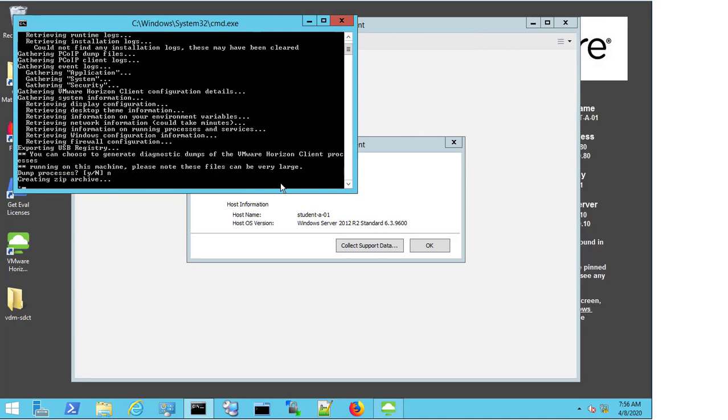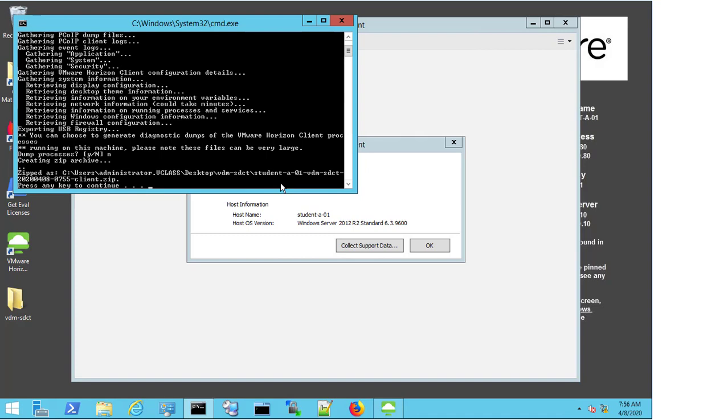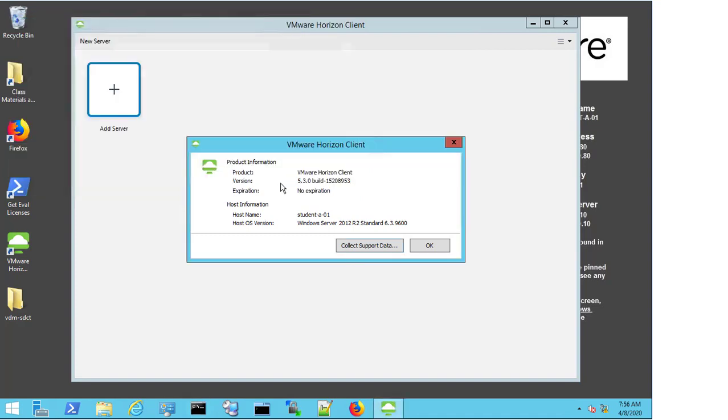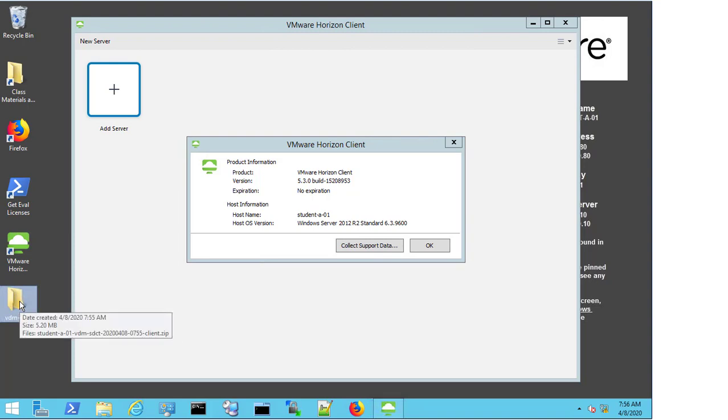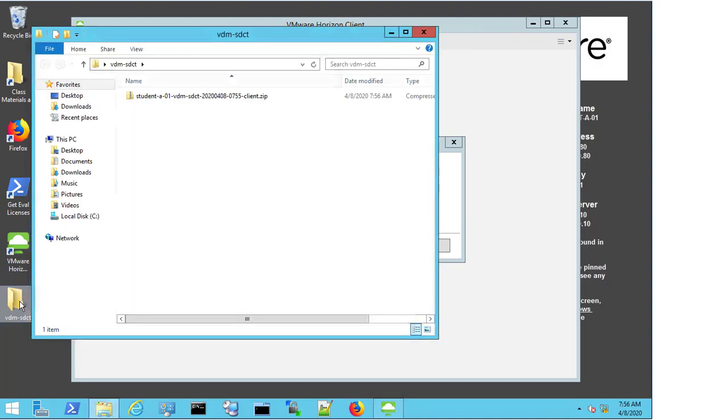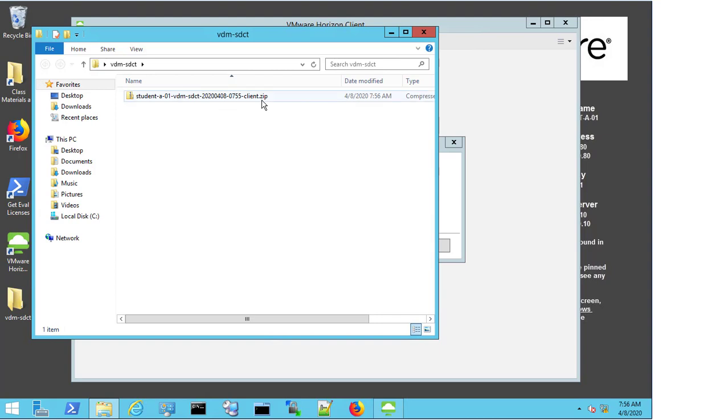The zip archive is then created. We press any key to finish the process, and we come to the folder in the bottom left of the screen. We double-click, and we can now see that the client logs have been gathered for this machine.